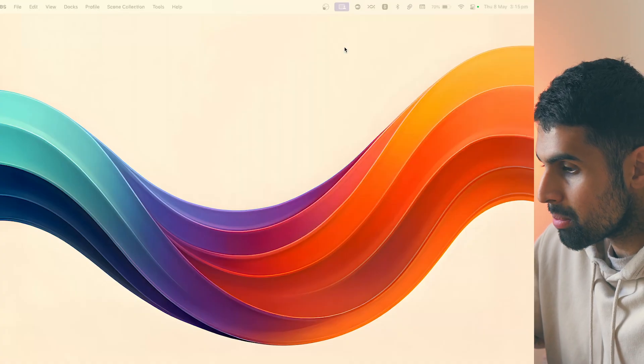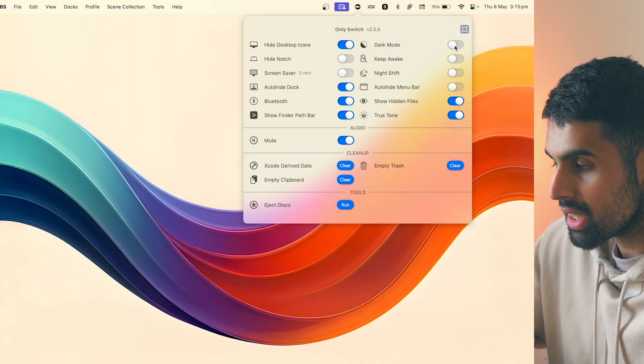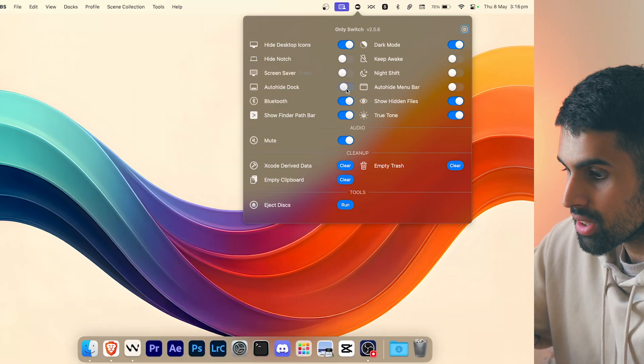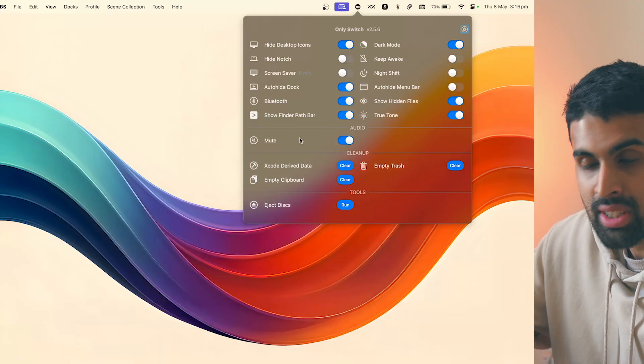Have you ever looked at your desktop wallpaper and then noticed ugly folders and files cluttering the right side of your screen? The next app fixes that and much more. It's called Only Switch — think of it as a control center on steroids. You can hide desktop icons with a single toggle, and enable or disable dark mode.